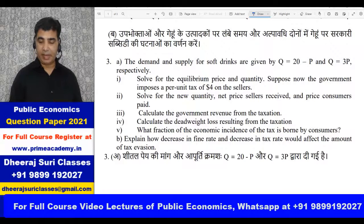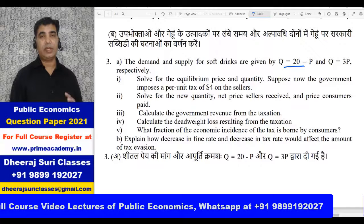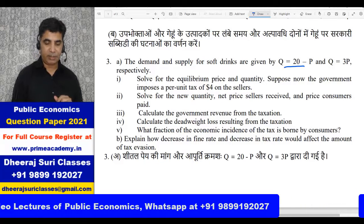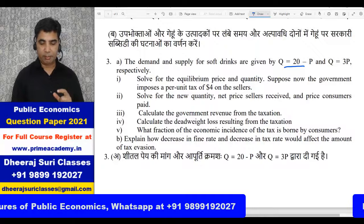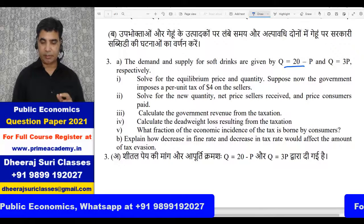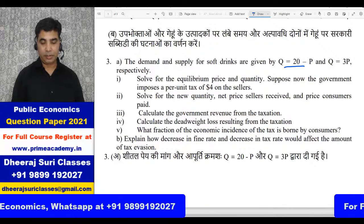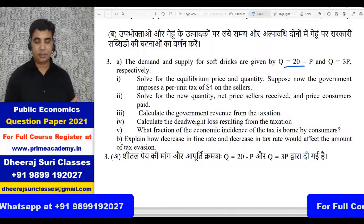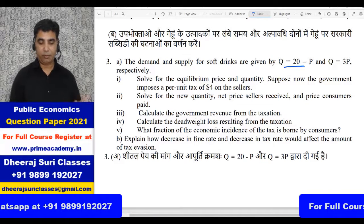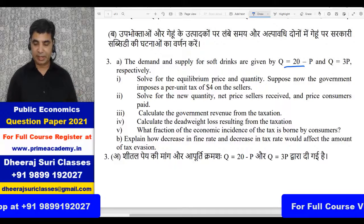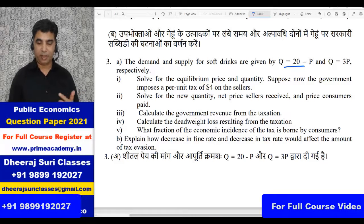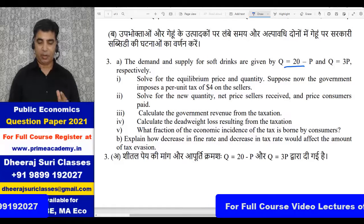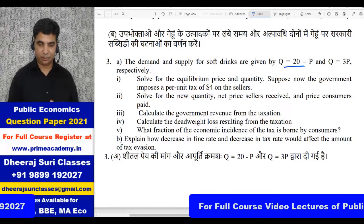The demand function given is Q = 20 minus P and the supply function is Q = 3P. We need to solve for the equilibrium price and quantity. Then the government imposes a per unit tax of $4 on sellers. We solve for the new quantity, net price received by sellers, price paid by consumers, calculate government revenue, deadweight loss, and the fraction of tax burden borne by consumers.